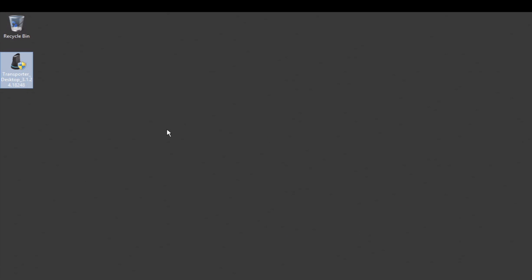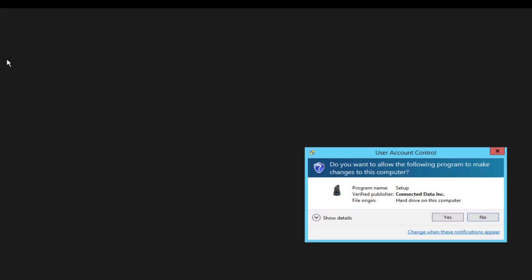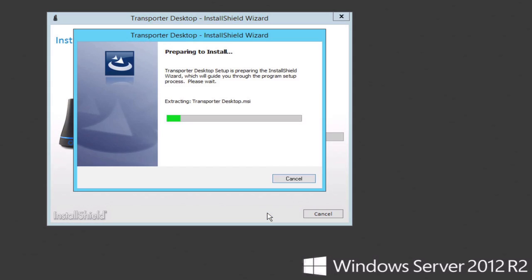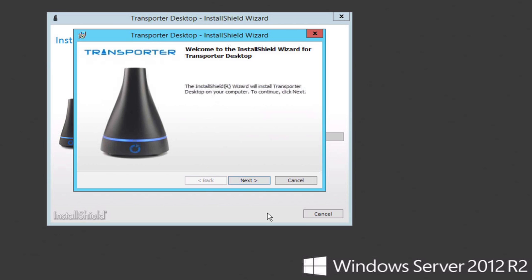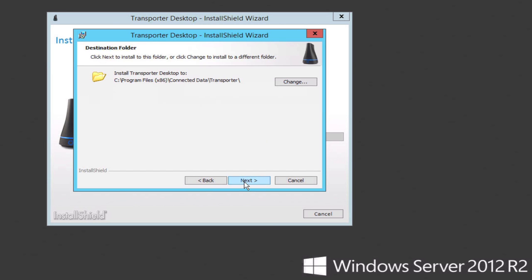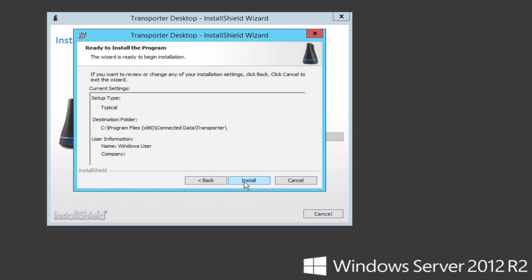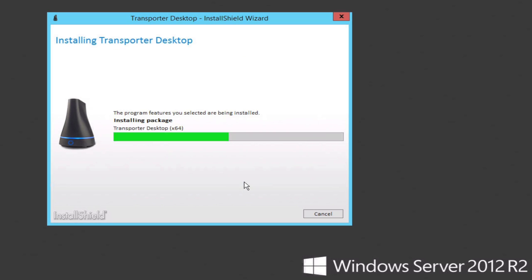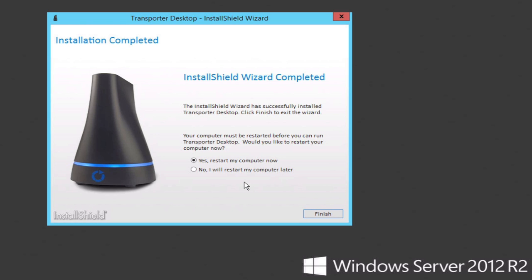So now we are going to run the Transporter Desktop installer. Agree to the terms. And at this point, we want to install the application at the default location. This should not be confused with the location of your Transporter folder, which we'll set in just a moment, and this will require a reboot of the server.